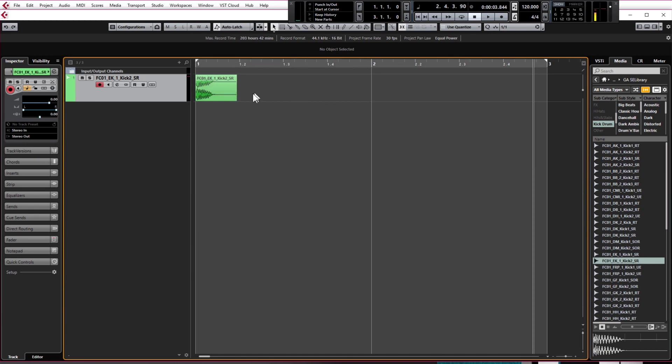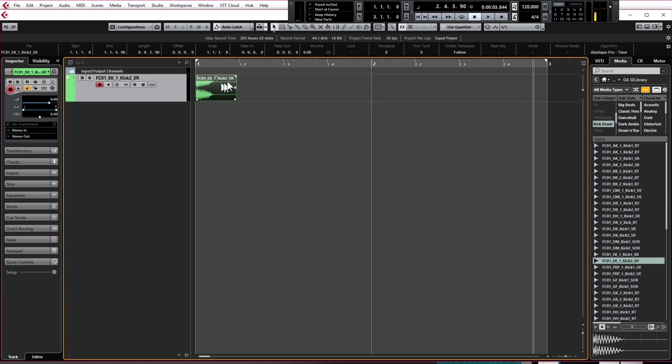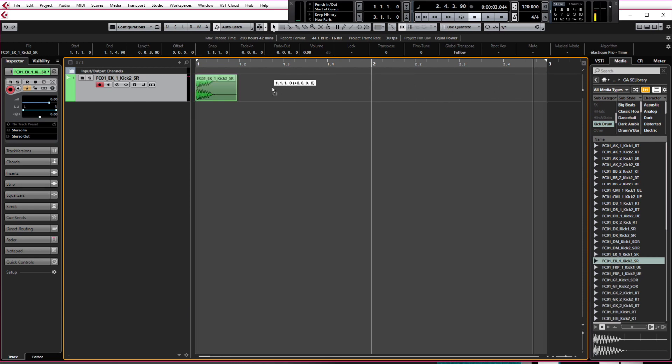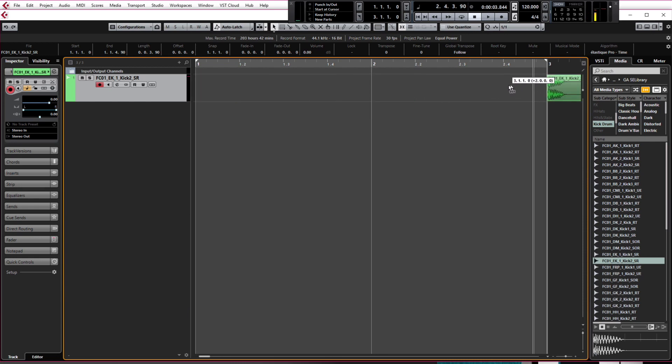At the moment we only have one kick drum within the bar and I want four so I need to copy this kick over to beats two three and four. Now I can move this kick around but it's snapping to the bar and not the actual beats in between the bars.